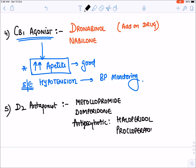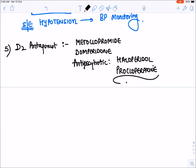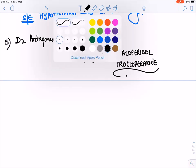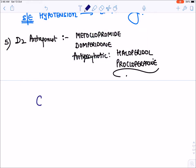The least preferred drug in CINV is the D2 antagonist or dopamine blocker. The drugs include metoclopramide, domperidone, and anti-psychotic drugs like haloperidol and prochlorperazine, which also block dopamine receptors. So this is the complete list of drugs used to control nausea and vomiting due to anti-cancer drugs.